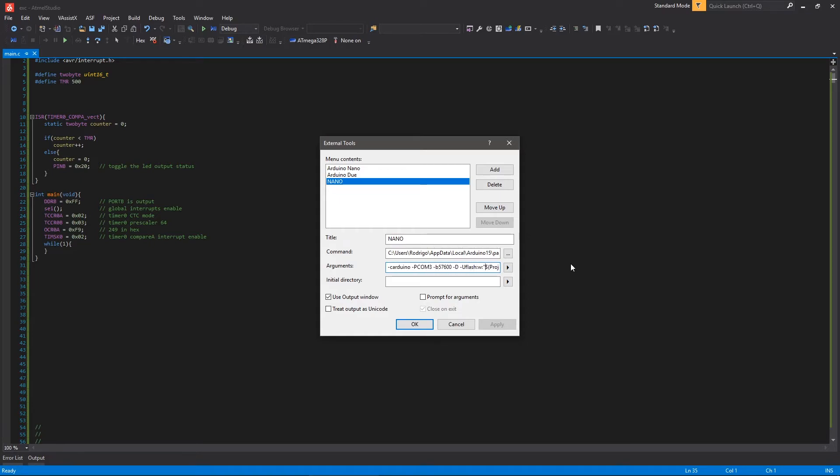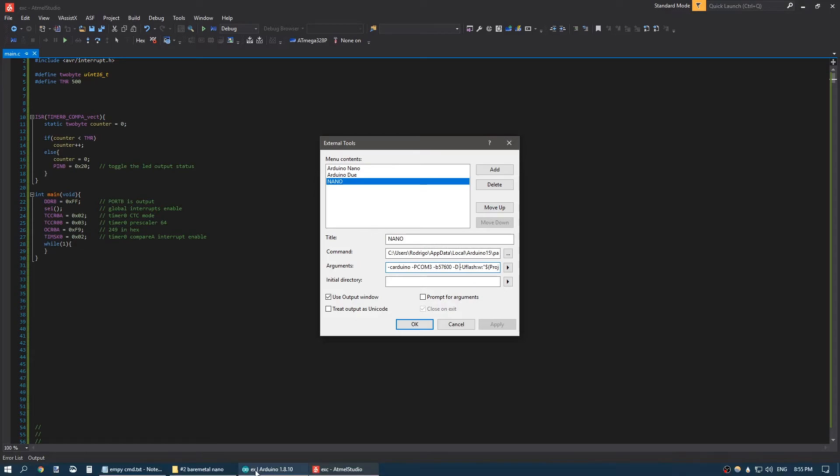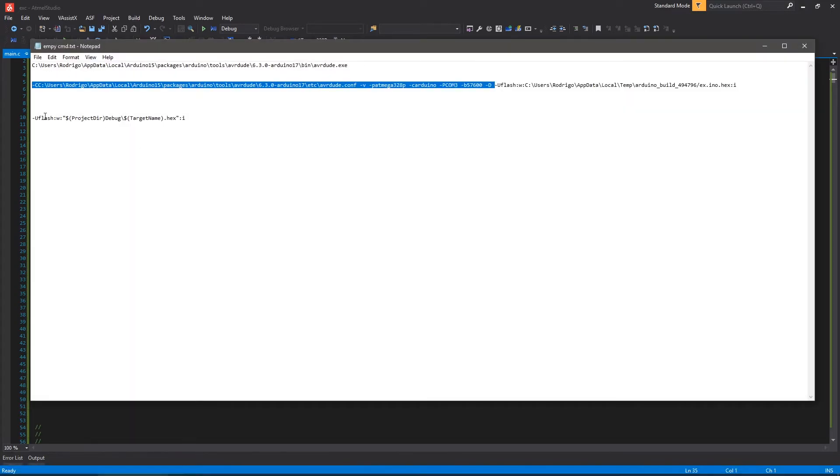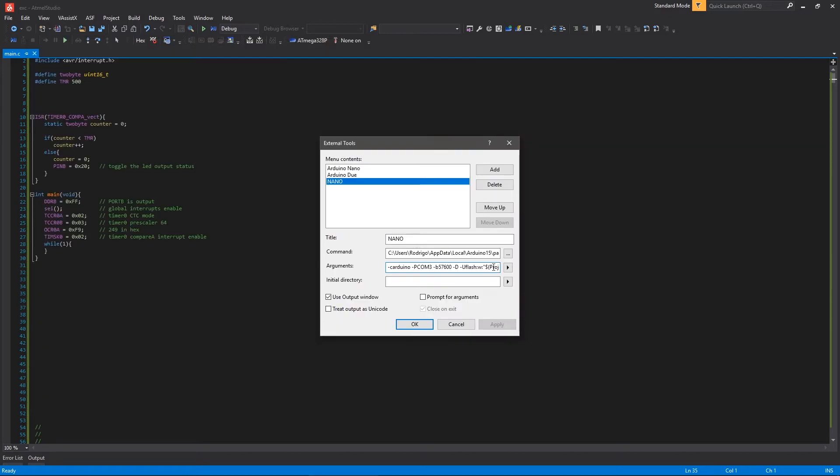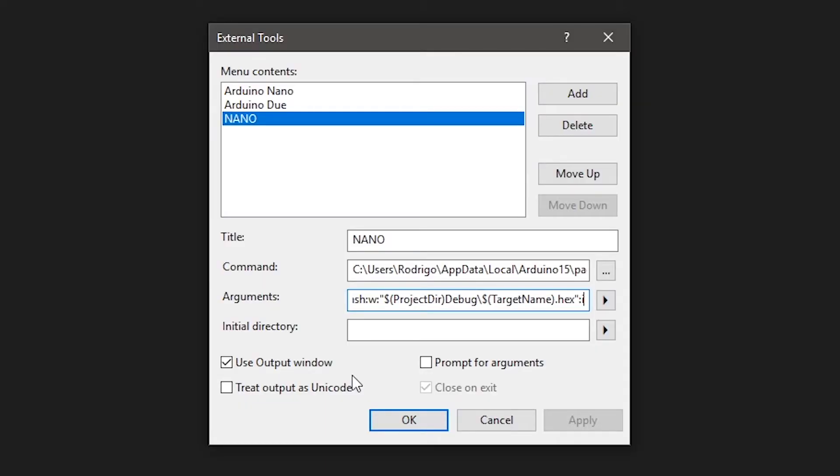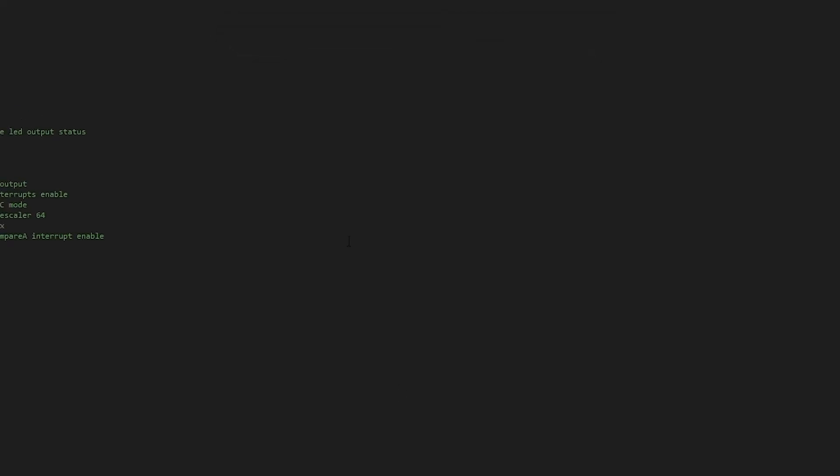But here, in the U Flash parameter, you're going to copy the second line, this one. This is the right line to get as the U Flash parameter. So, paste it in here. As you can see, Project Directory and Target Name. I just like the Use Output window, so it will show you if the AVR Dude reported your problem or not. It's nice to check the connection. Click OK.